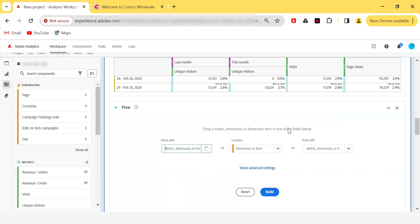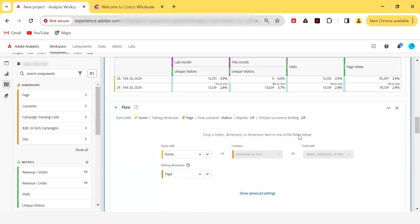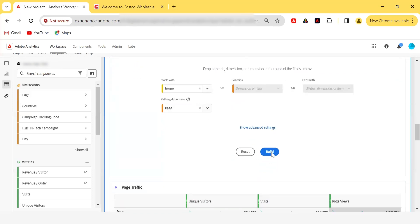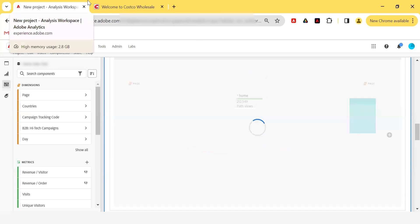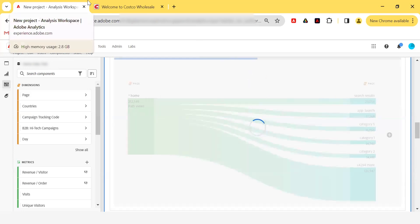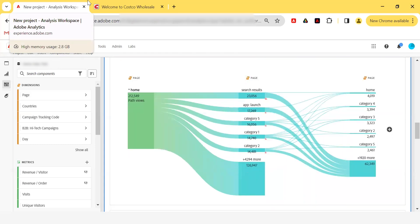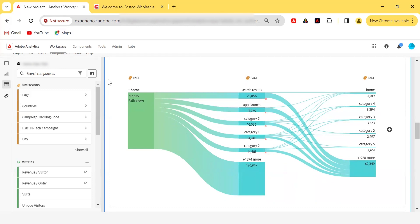I want to see how visitors go from the home page to other pages. I'll select 'page' and then 'home', and click Build. As I explained earlier when discussing props, you can now drop any dimension to see the flow — it's not restricted to props. You can use any eVar as well to see the flow, so it's not limited to props or eVars specifically.